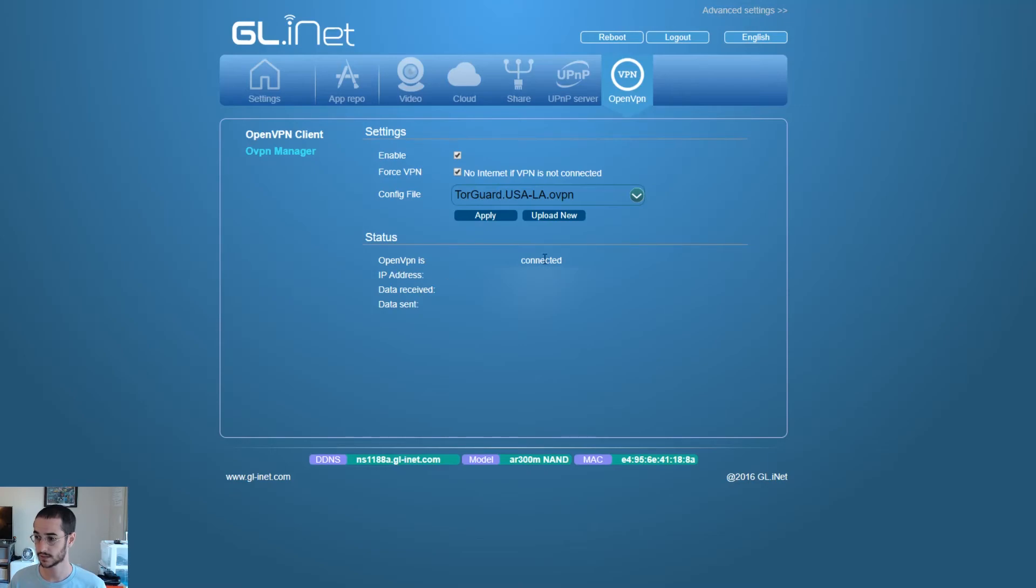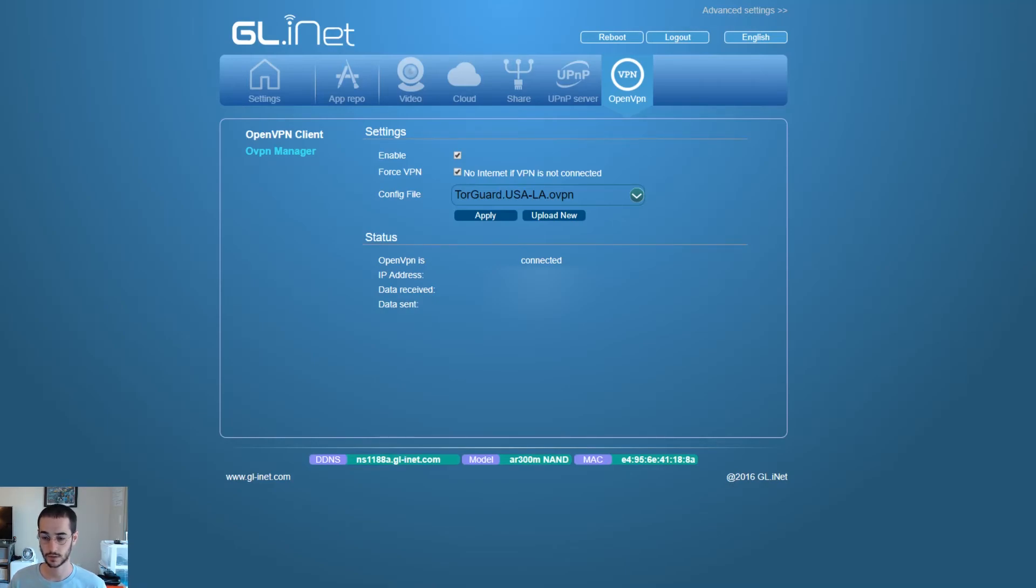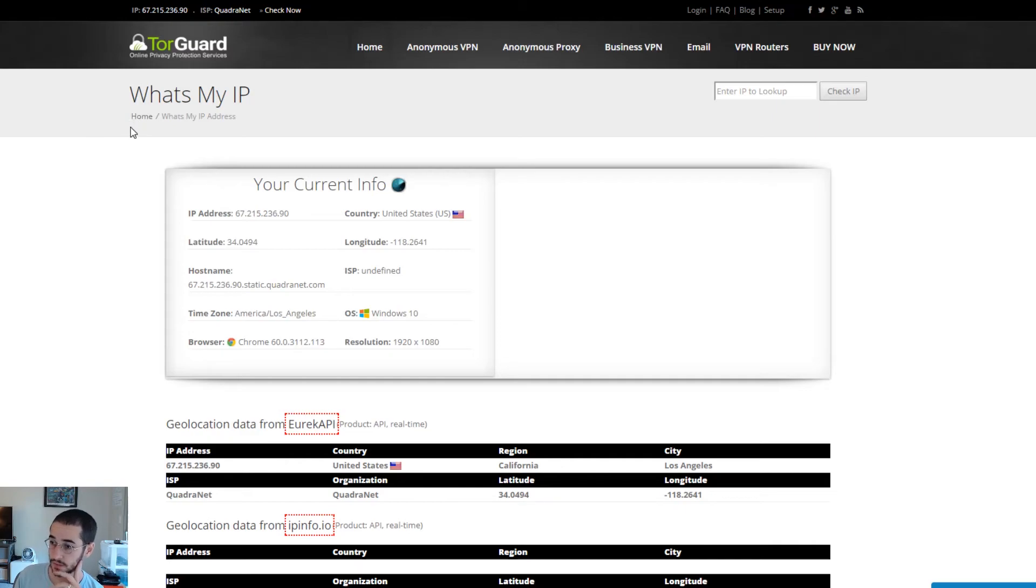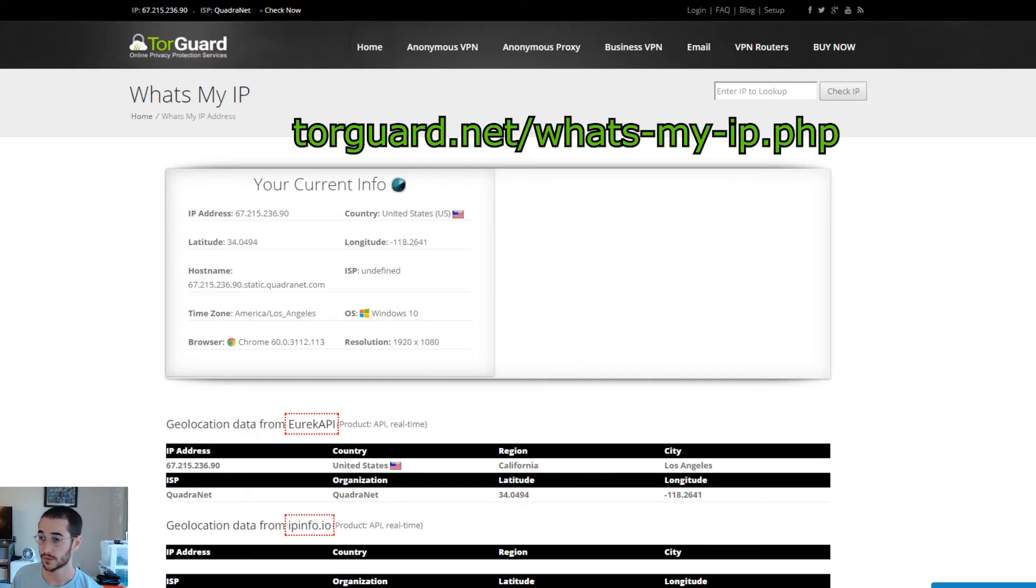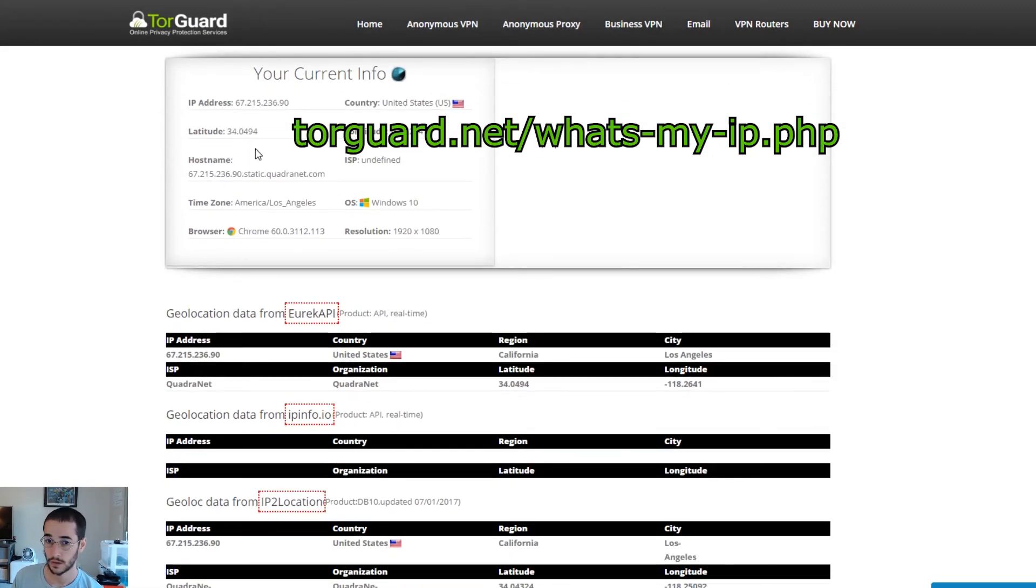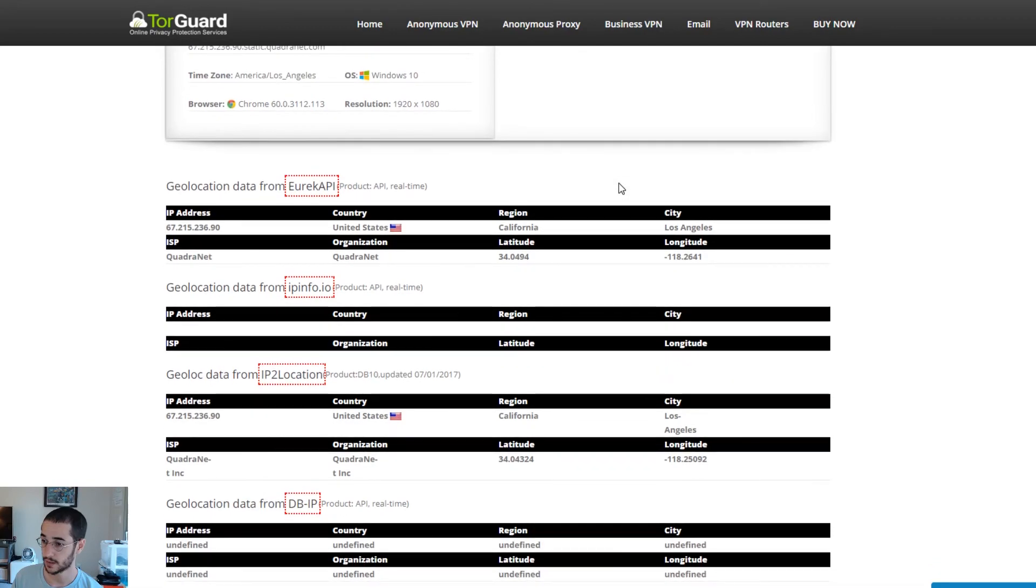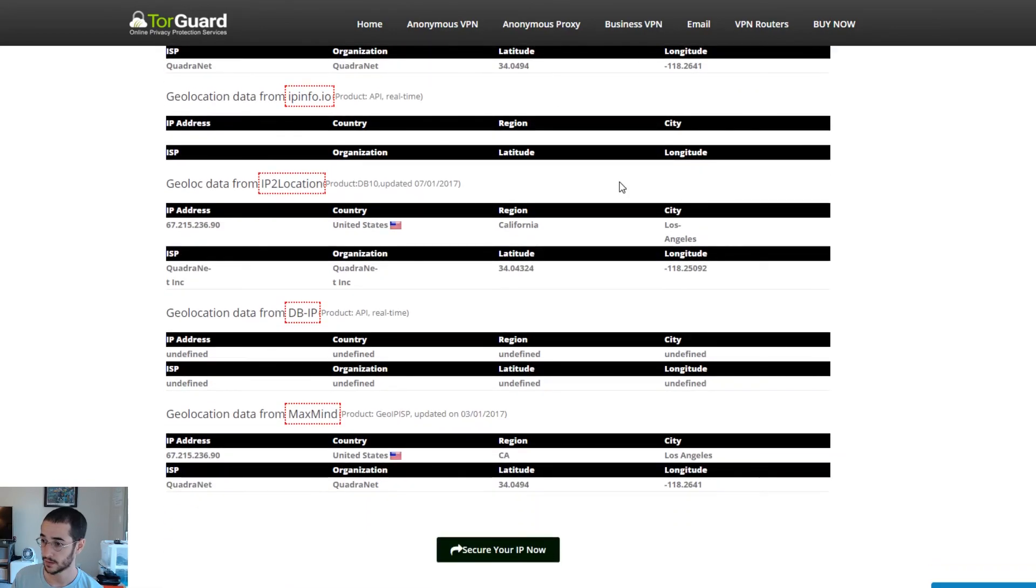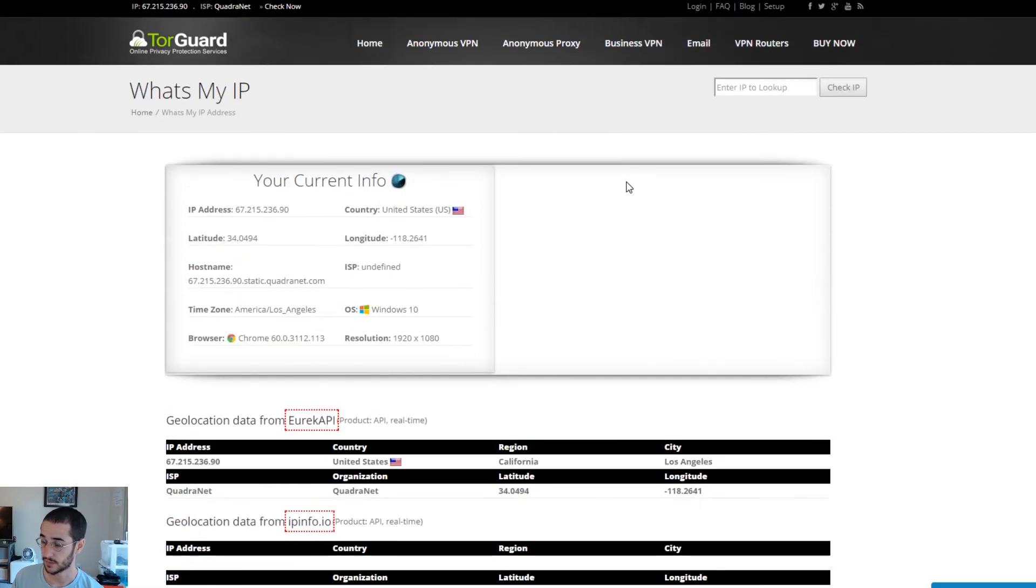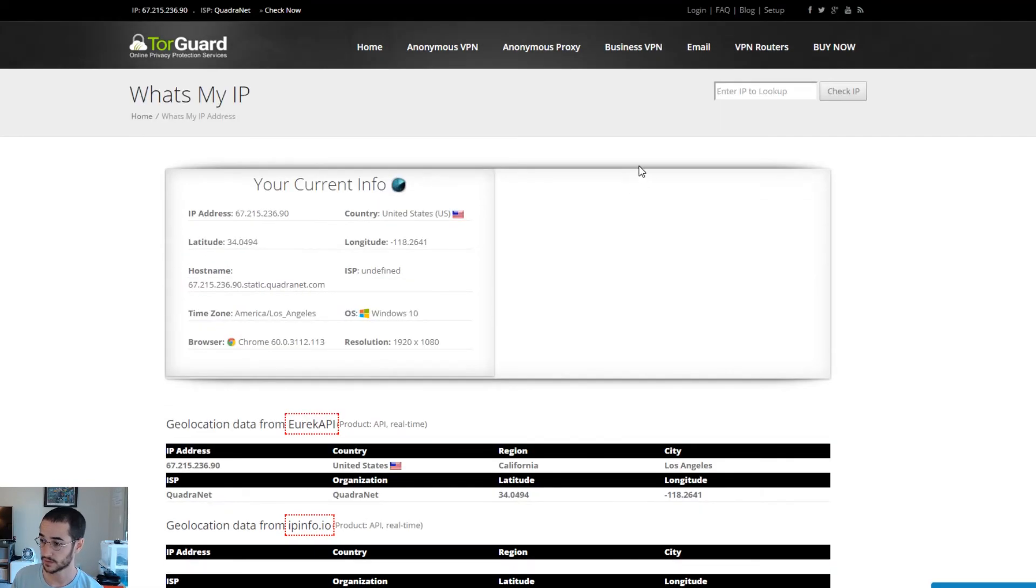So you can see it's connected right now. Good to go. So we could go ahead and do an IP test to show you it's working. So to test that it's working you can go to TorGuard.net, What's my IP, and then you can see information about the server you're connected to.